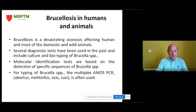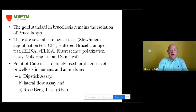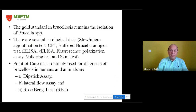The gold standard in brucellosis remains the isolation of Brucella species. There are several serological tests including the slow microagglutination test, complement fixation test, buffered Brucella antigen test, indirect ELISA, competitive ELISA, fluorescence polarization, milk ring test, and skin test. The point-of-care tests routinely used for diagnosis of brucellosis in humans and animals are: number one, dipstick assay; number two, lateral flow assay; and number three, rose bengal test.